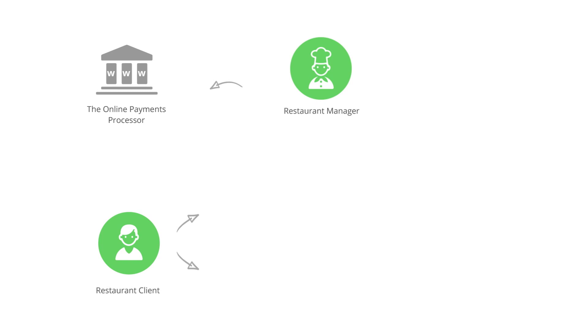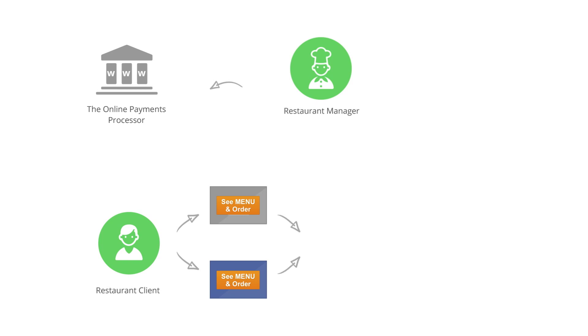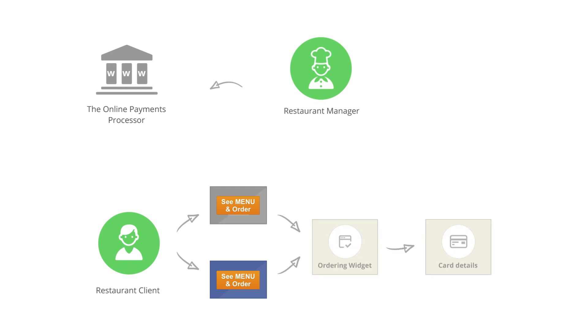From now on, when your clients visit your website or Facebook page they will click on the order button and start ordering. After selecting their food, they'll end up on the checkout page and insert their credit card details.